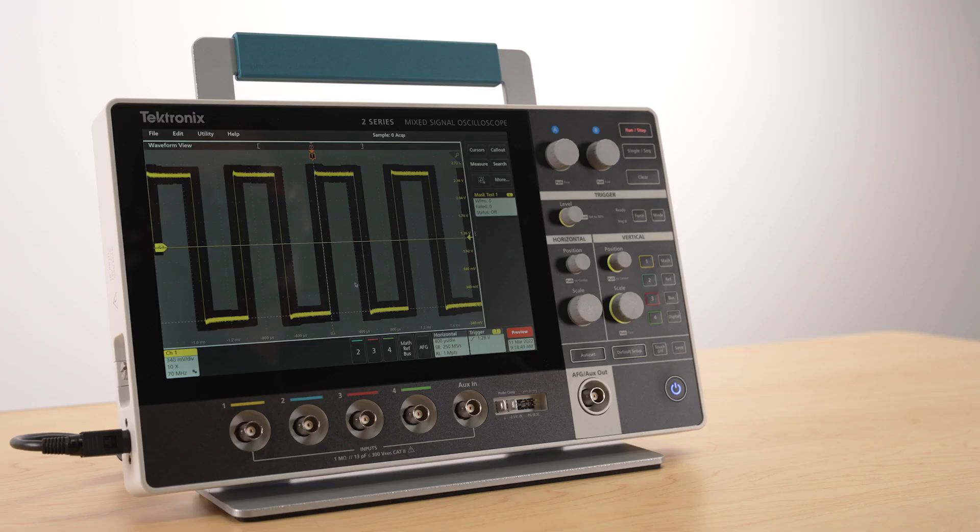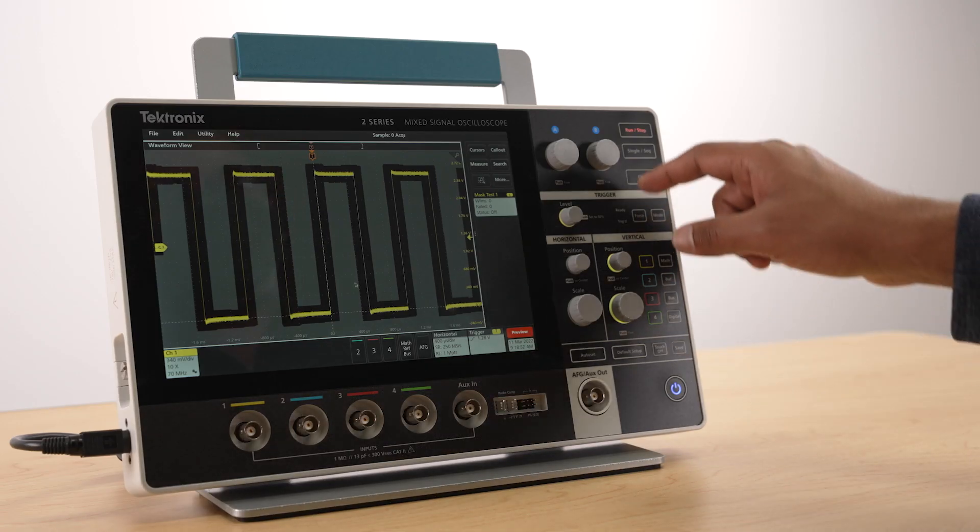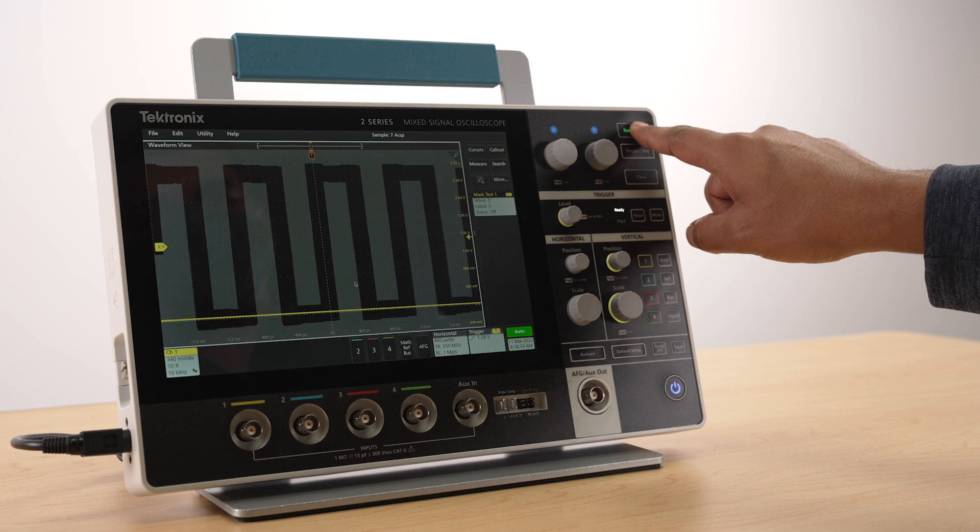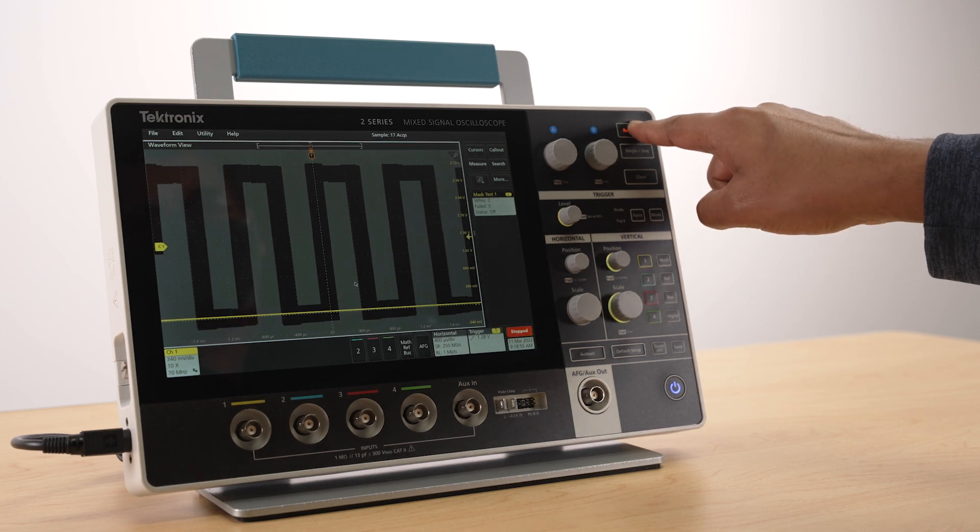The stand features an elastomer base, making it a very stable platform for this compact, lightweight instrument.